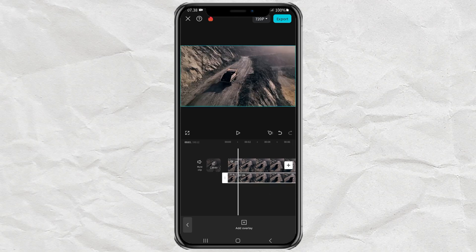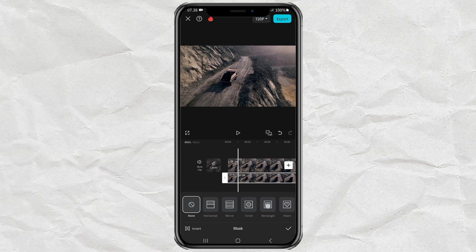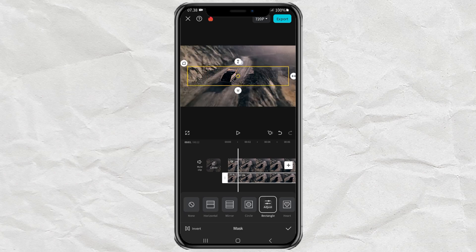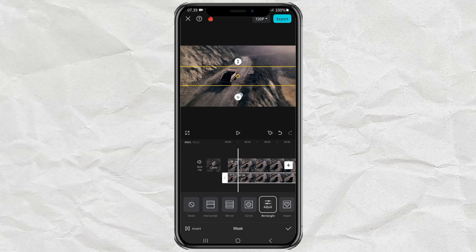After that, open the Mask menu, select the rectangle shape, then adjust the size and position of the masking box exactly at the position of the object in the video. Don't forget to adjust the feathers too.